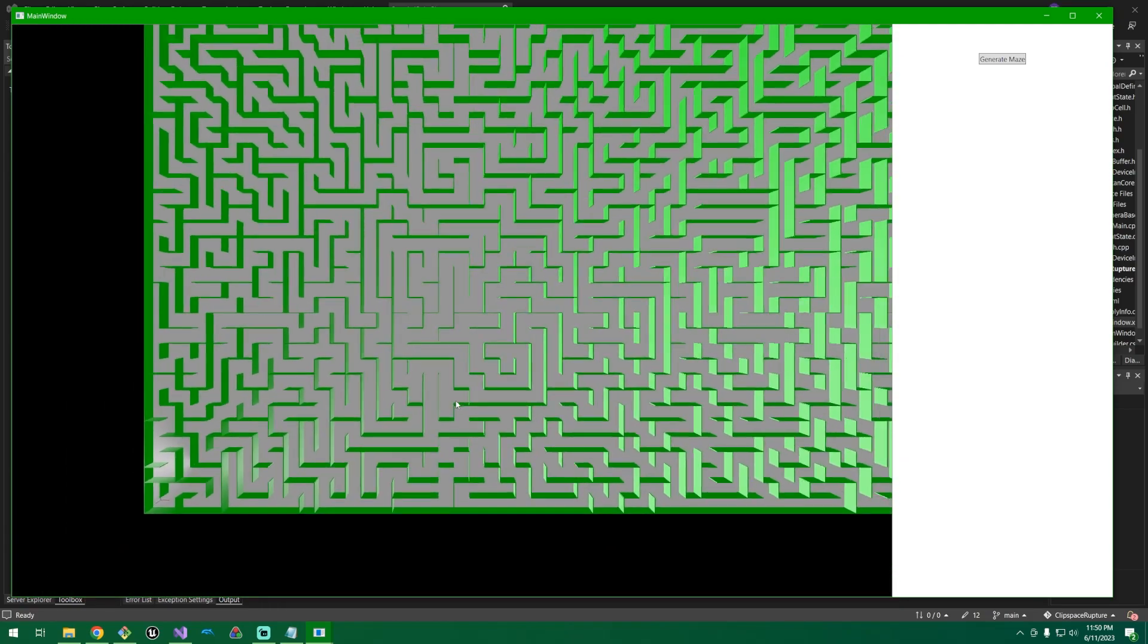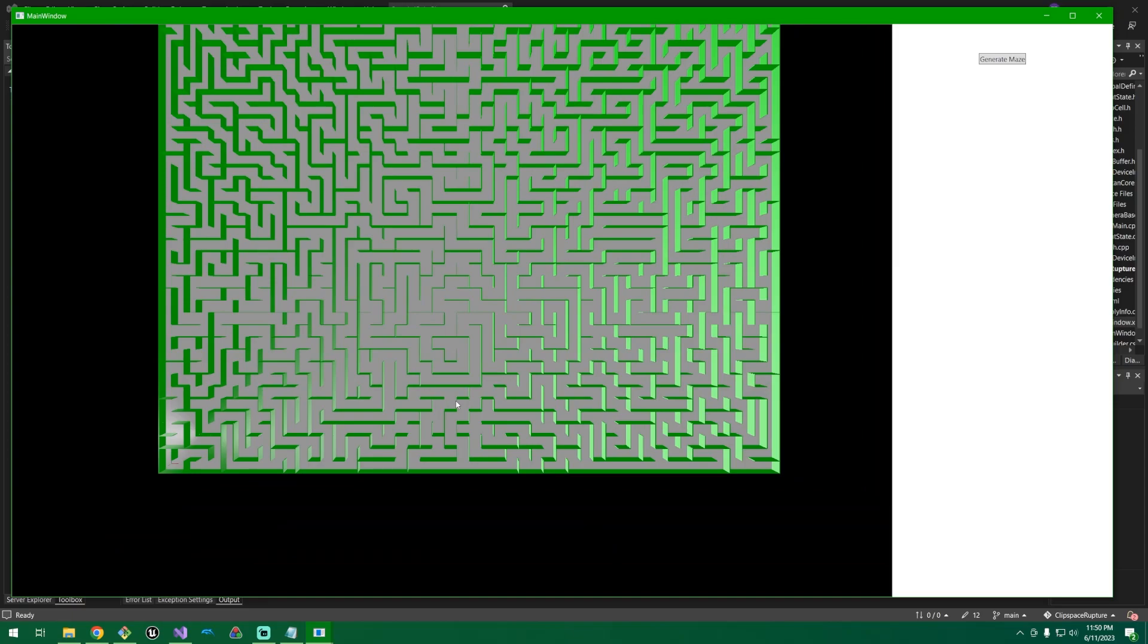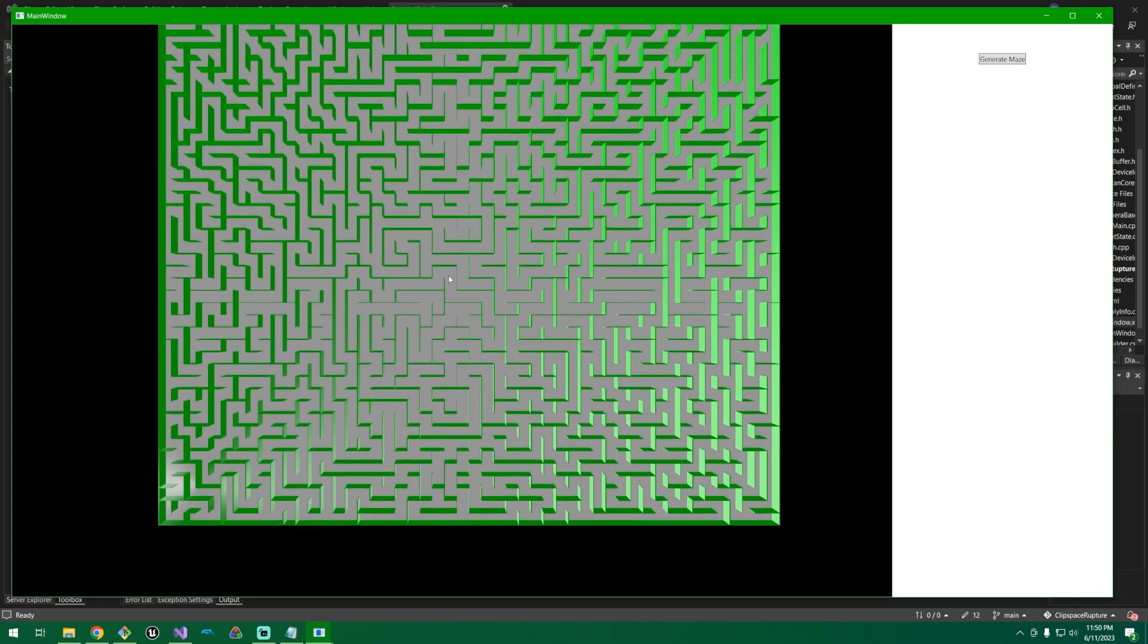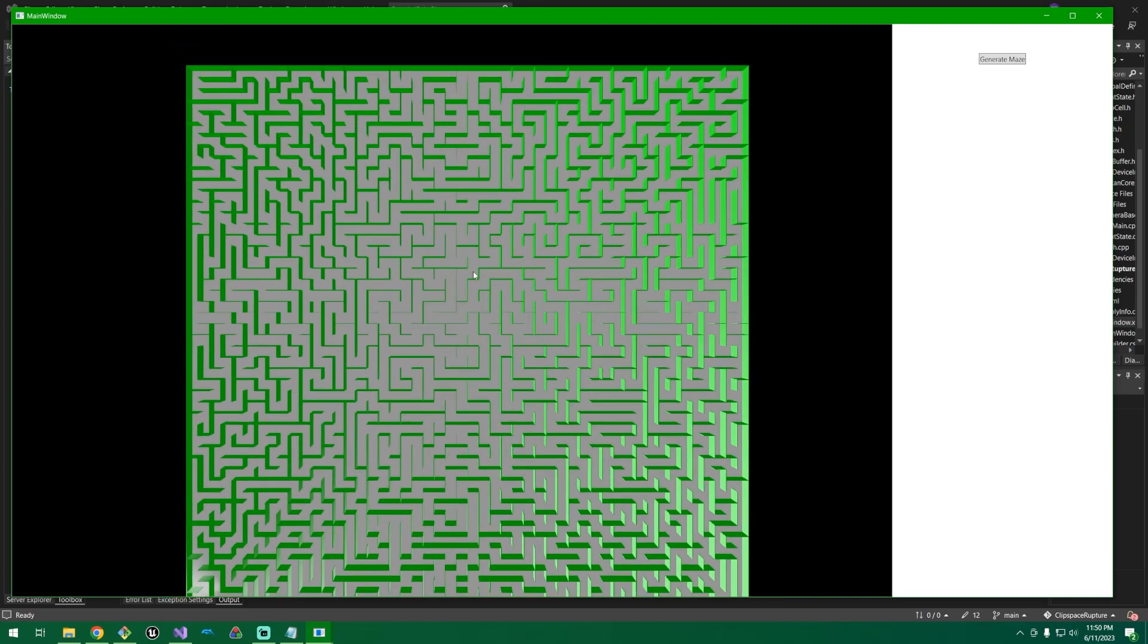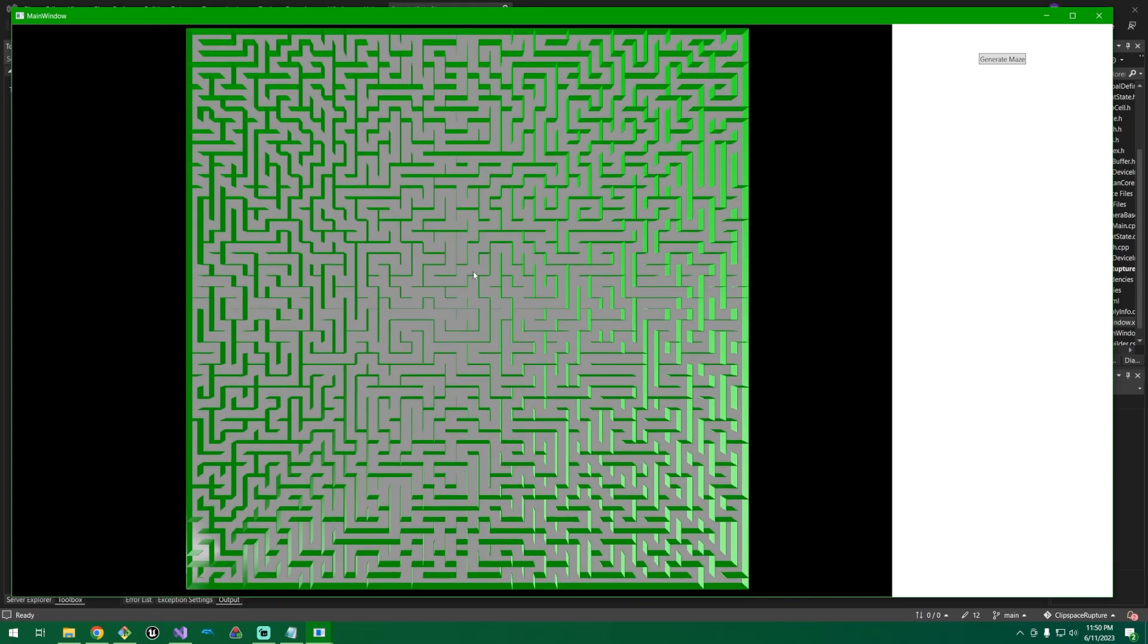And it does some basic lighting right now. This really is just kind of half-assed lighting, just so that you can see some of the detail. Otherwise, the unlit maze just kind of all blends together, and it's hard to actually see what's going on.